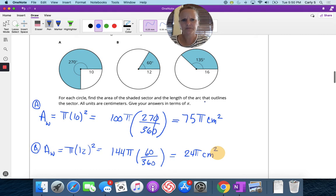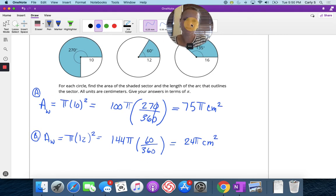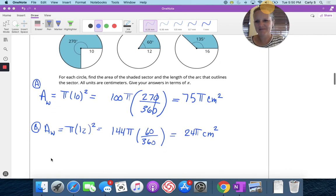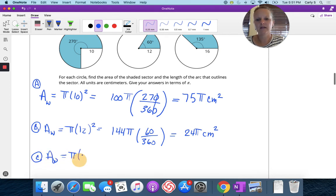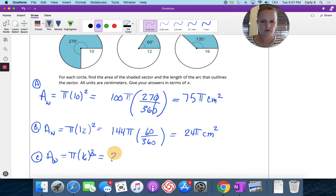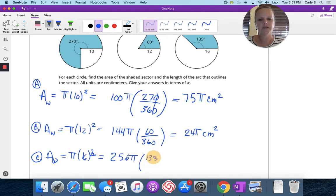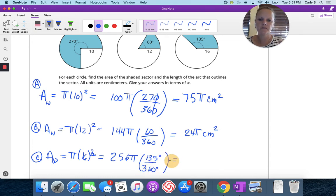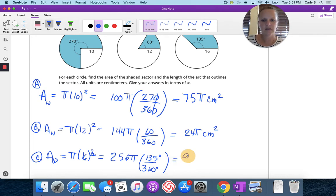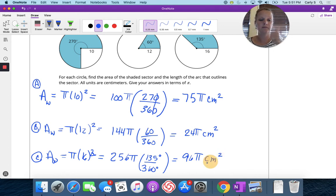For problem C, the area of the whole circle is pi r squared, which is 256 pi. The shaded portion is 135 degrees and the whole circle is 360 degrees — that's just giving you a proportion. So 256 pi times 135 divided by 360 equals 96 pi centimeters squared.